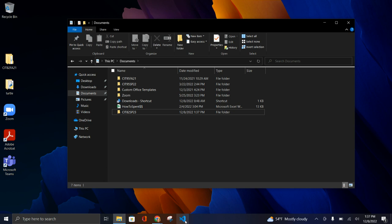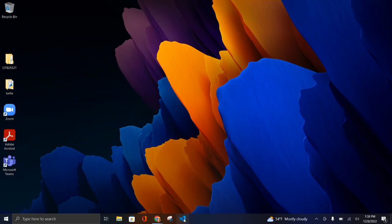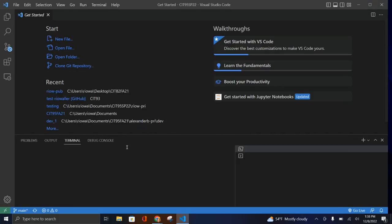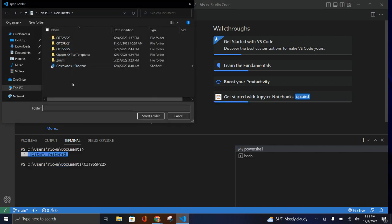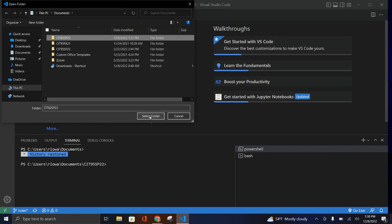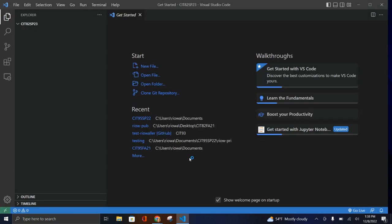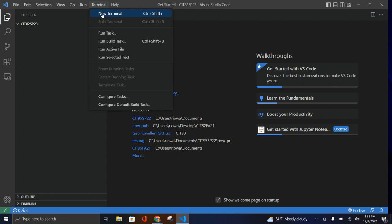You can also create folders in the terminal, which is a fun thing to learn. For now, we'll keep it simple. I'm going to close Explorer, open VS Code, and open that folder — navigate to the folder I just created and select it. Now we can see that base folder. This is where those three repos, or new folders as they'll feel like, are going to live on your system. I'll go to Terminal and open a new terminal.